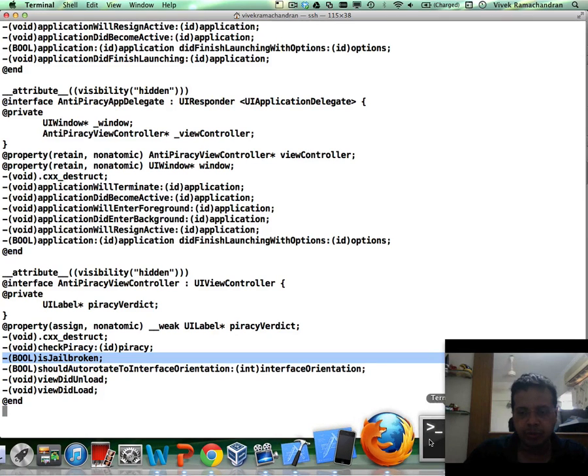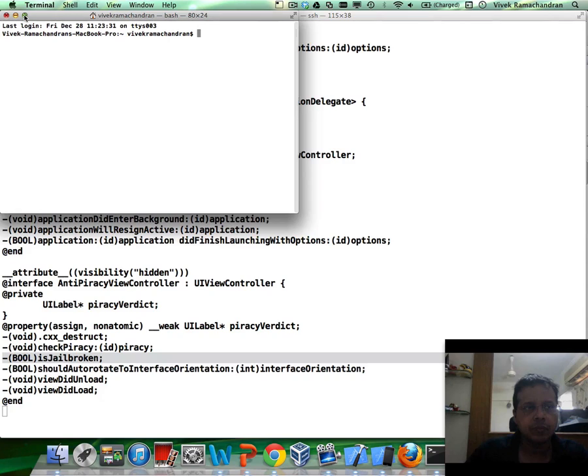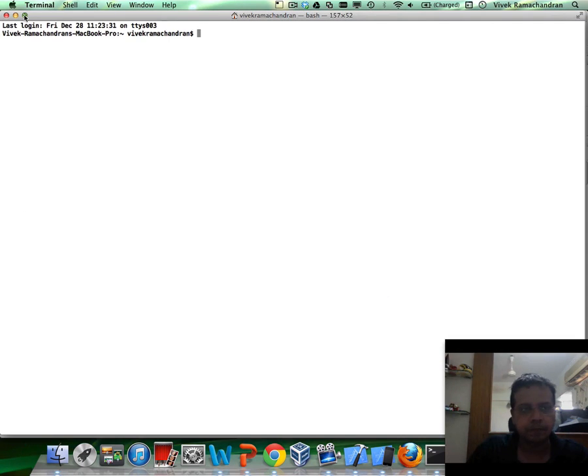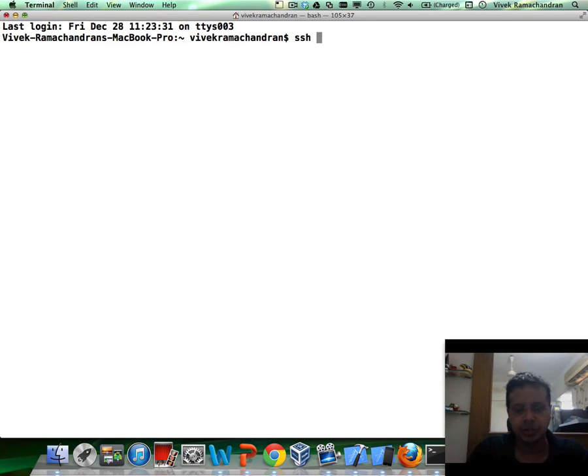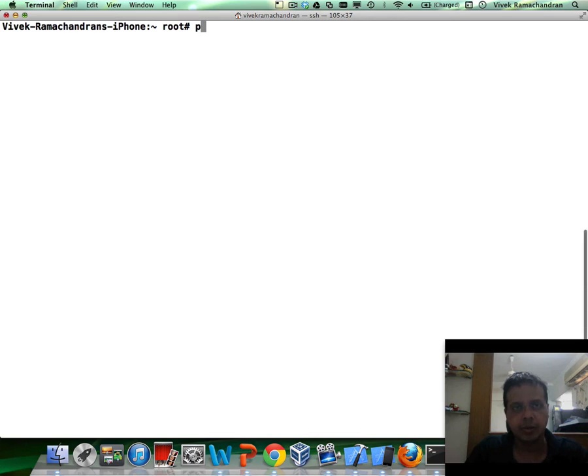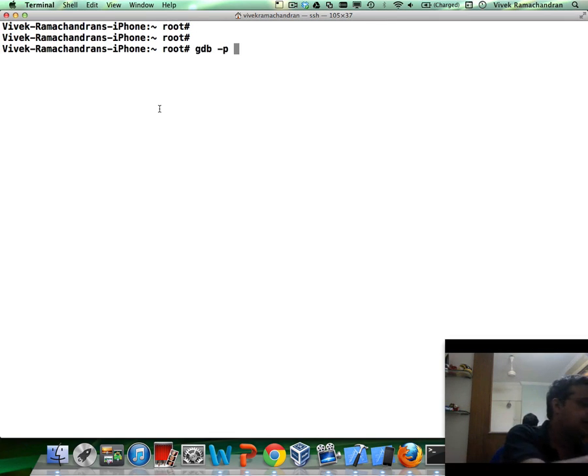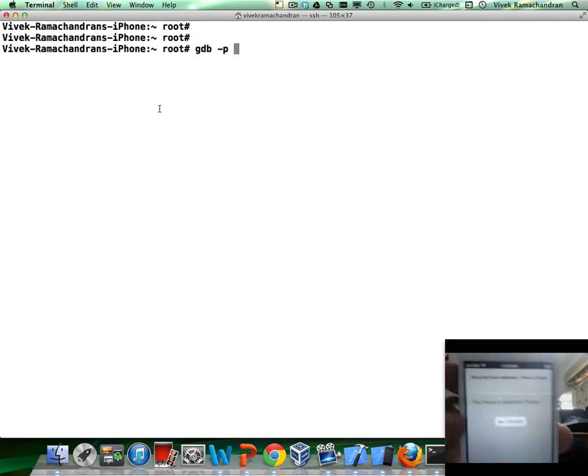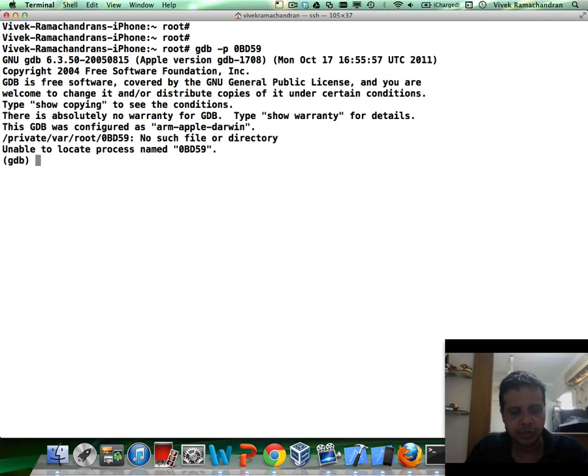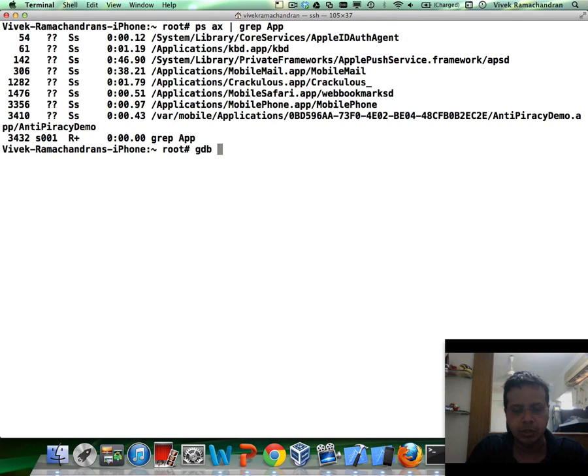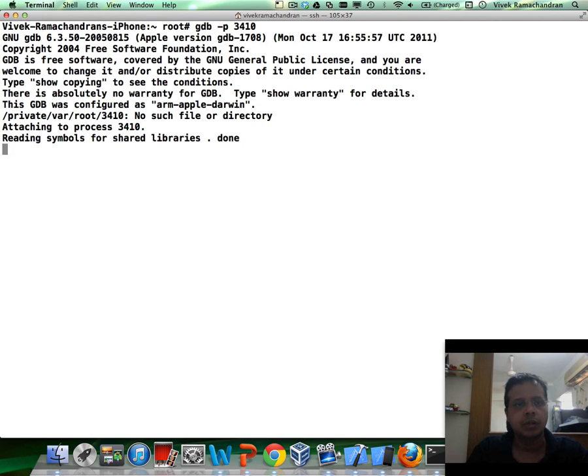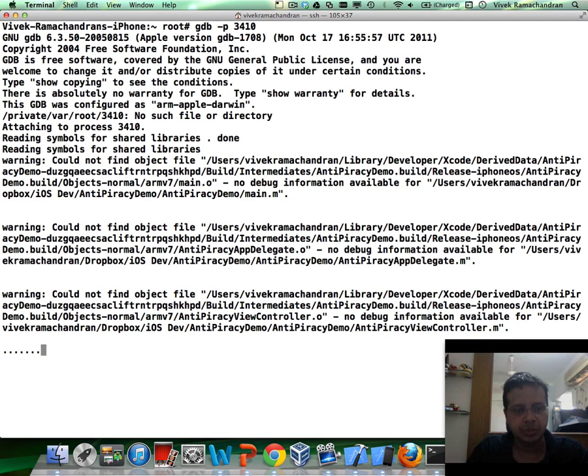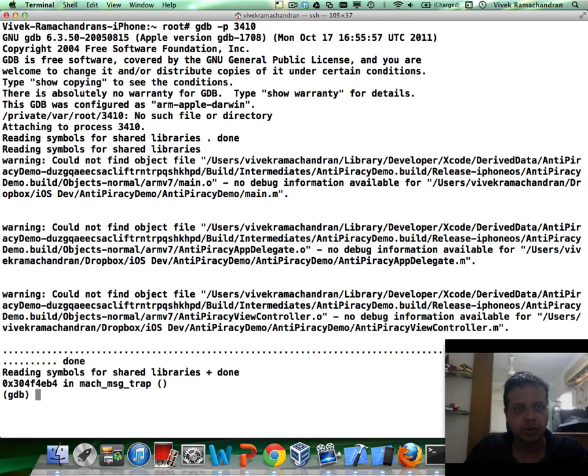So this is what we're going to use. Let me open up another SSH terminal. SSH into my phone. Again, now I'm going to use GDB and attach to my process, which is the jailbroken test application. I think I'm going to have to find that again. GDB-B 3410. Here you go. I'm attaching to it. This takes a bit of time. Okay. Awesome.